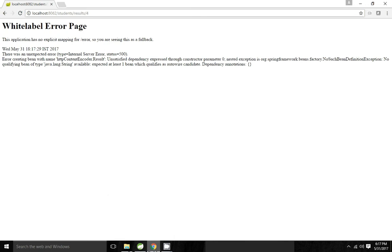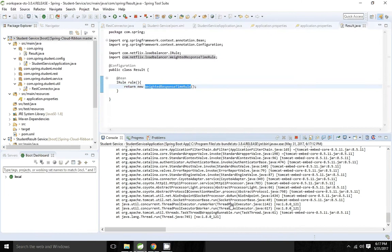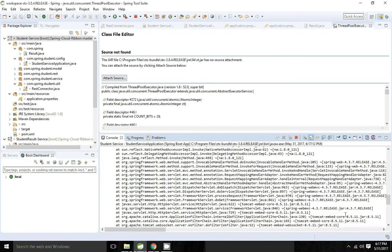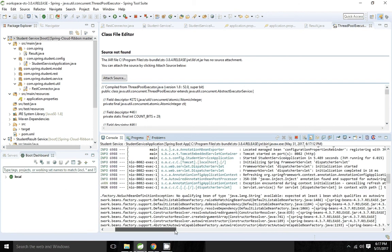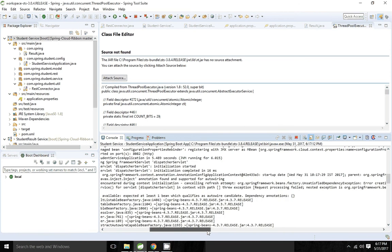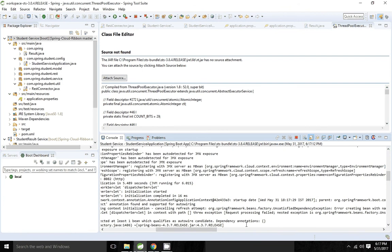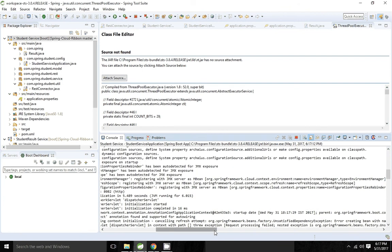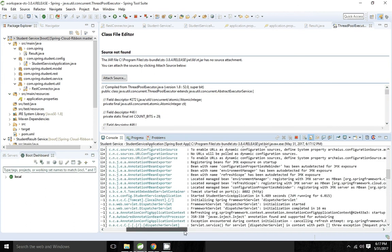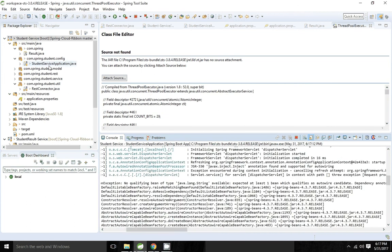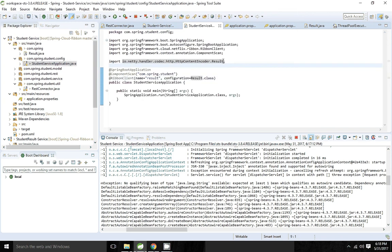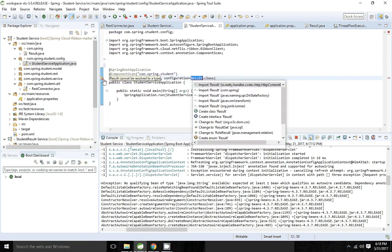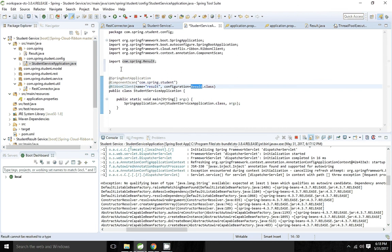There was a 500 error — it was using a different import statement, so I need to change it. The correct package is from Spring. Now it will work.